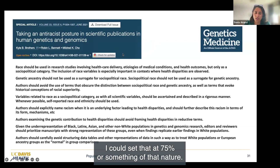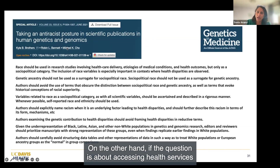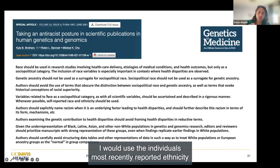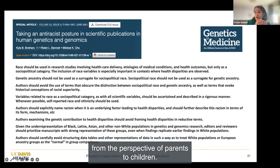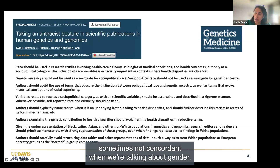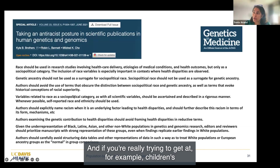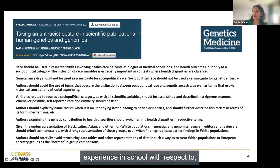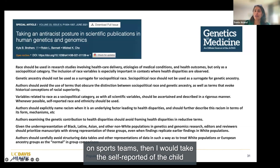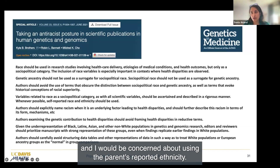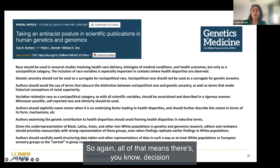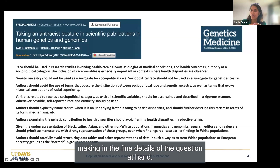On the other hand, if the question is about accessing health services and you're looking at one point in time for contemporary data, I would use the individual's most recently reported ethnicity. From the perspective of parents to children: if you're really trying to get at children's experience in school with respect to educational attainment or participation on sports teams, I would take the self-report of the child and would be concerned about using the parent's reported ethnicity. However, if it's a different question, it may be appropriate to use the parent's report. All of that means there's decision-making in the fine details of the question at hand.